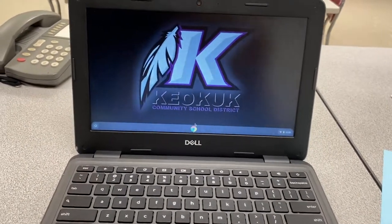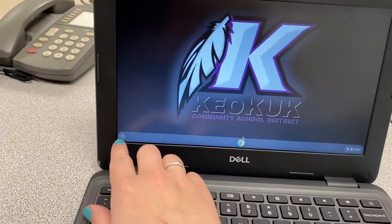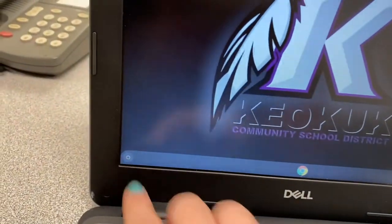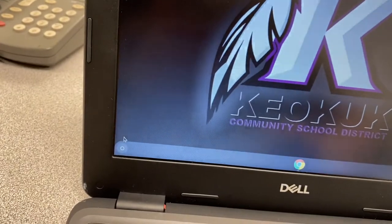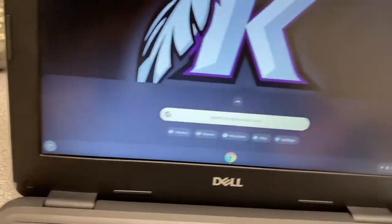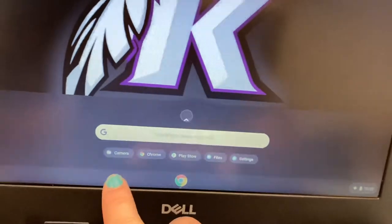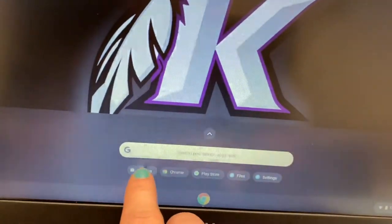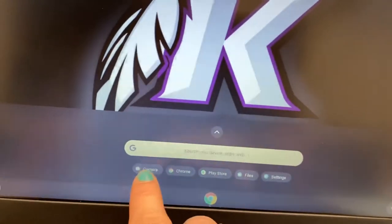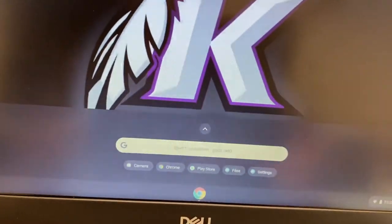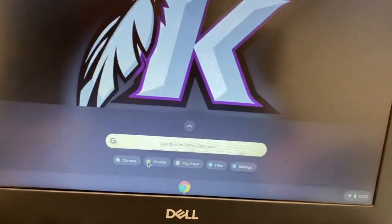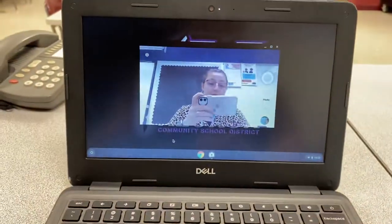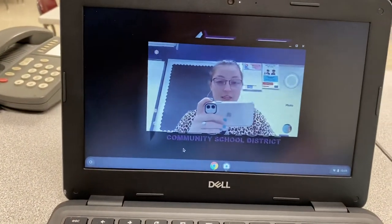On your Chromebook in the bottom corner here to the left there should be a little circle and we are going to click on that. Once you have opened up your launch board you are going to see some choices here. You're going to choose camera so hopefully yours shows camera down there.